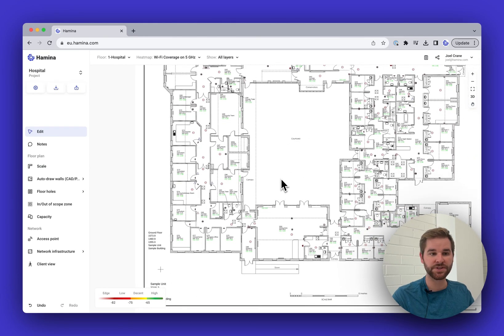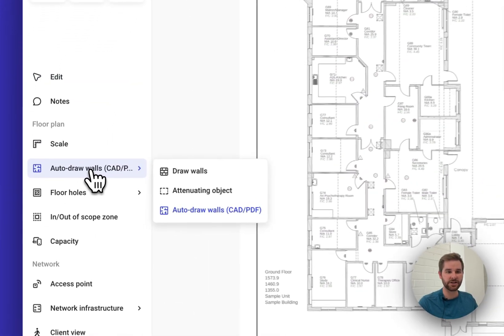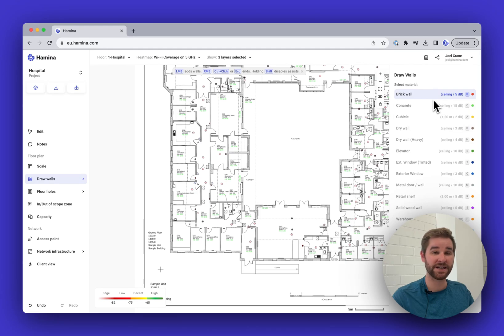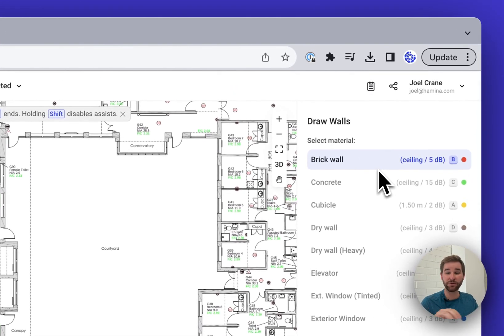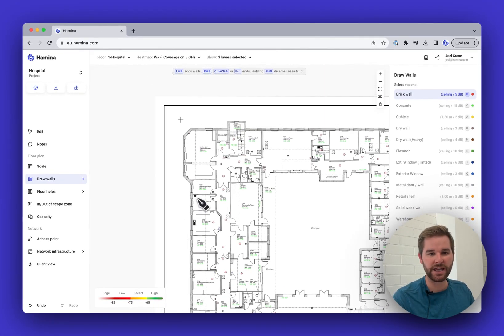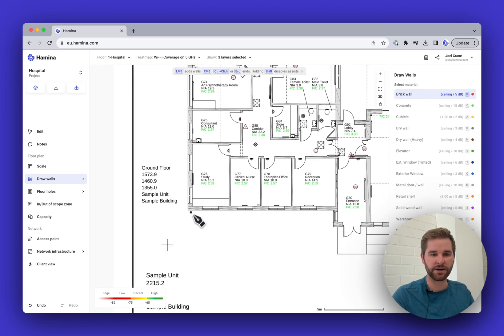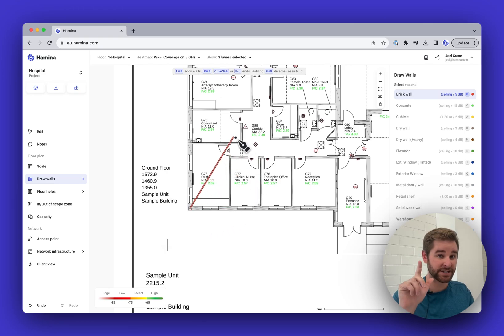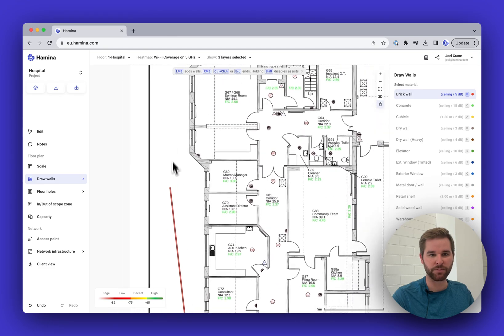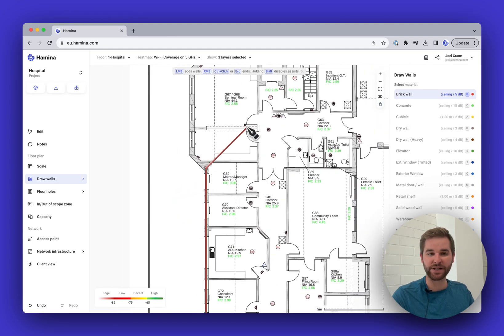Now that the scale is set, the next thing to do is draw some walls. I'll go to the Draw Walls tool and select a material type from the list. These are the defaults, but you can add your own, customize them, change the colors and attenuation values — everything is completely editable. I'll zoom in and left-click to start drawing walls — not clicking and dragging, just a simple left-click — then use the spacebar to pan while drawing.